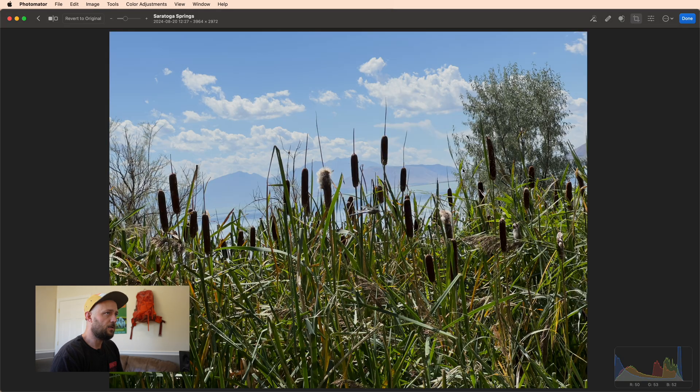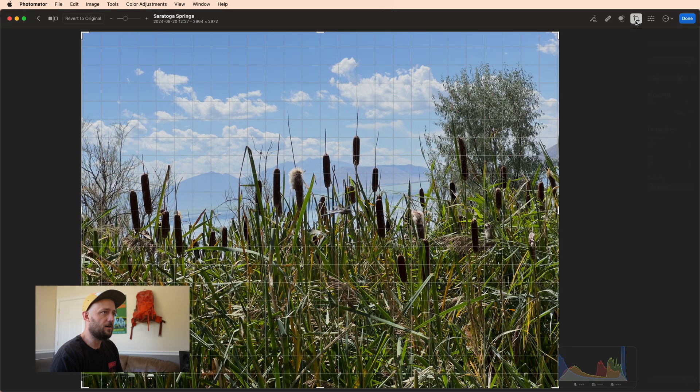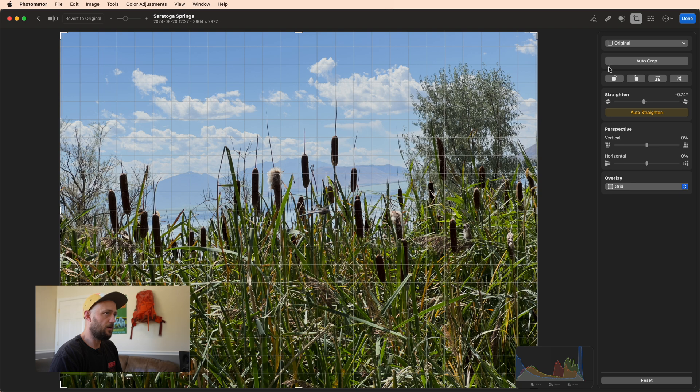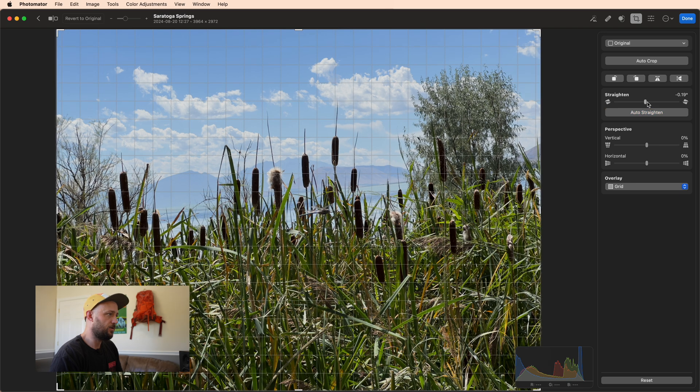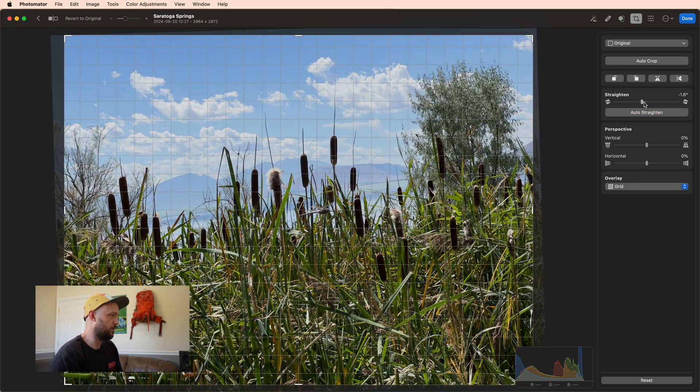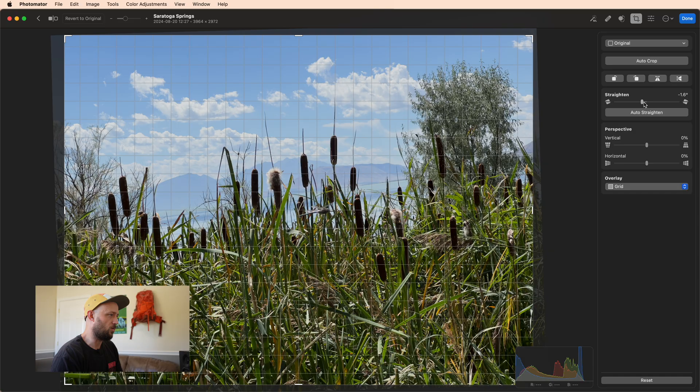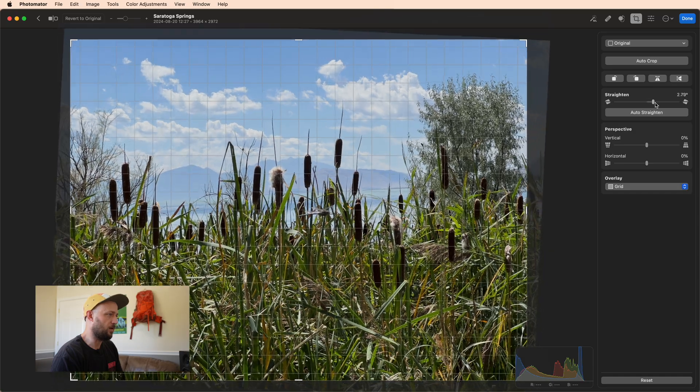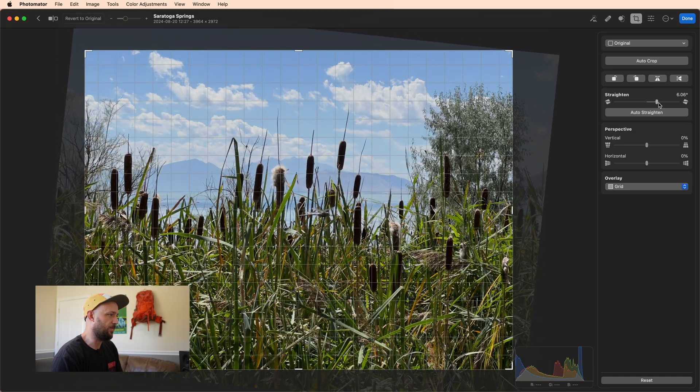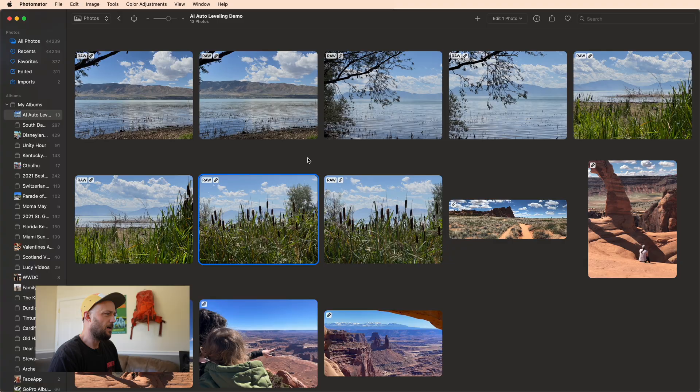Now this is the only one that I think we have a clear failure on. It attempted to straighten it this direction, which is just wrong. It needs to go entirely in the opposite direction.